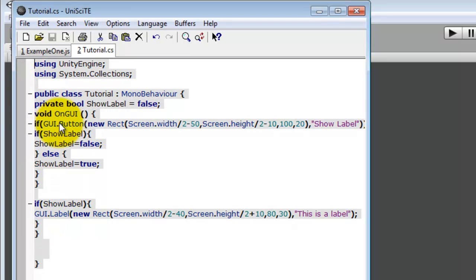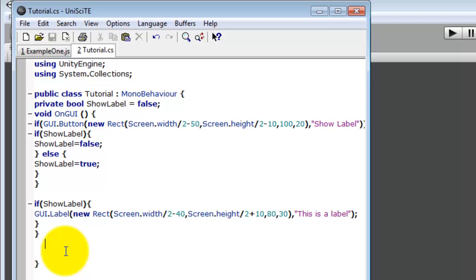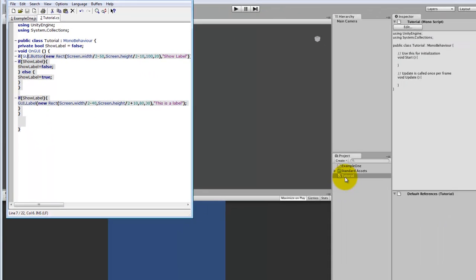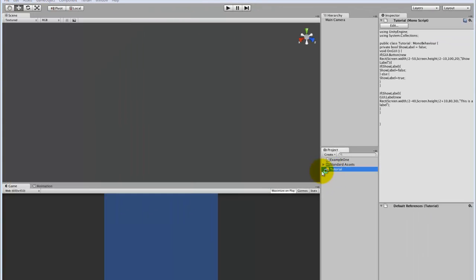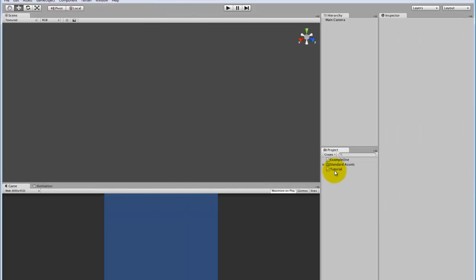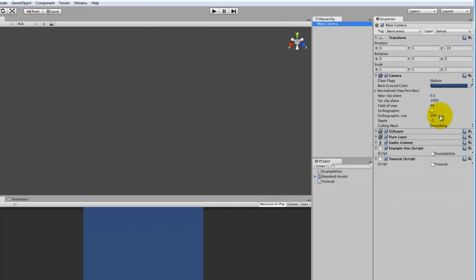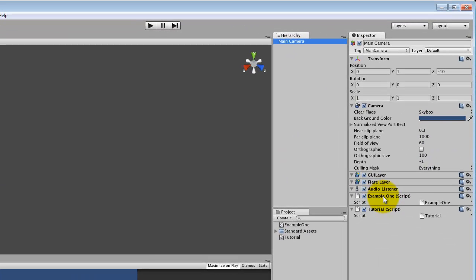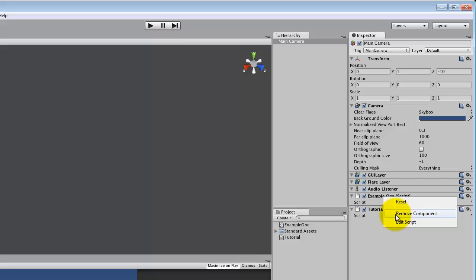Now everything here is transferred over to JavaScript, to C Sharp from JavaScript. To show you it works. Oops, did not mean to open it again. Drag and drop. Remove. Play.